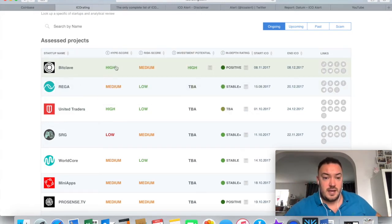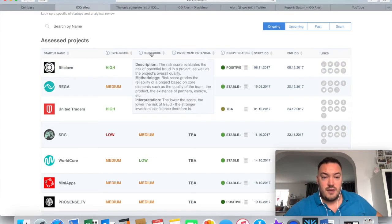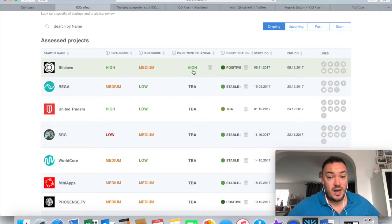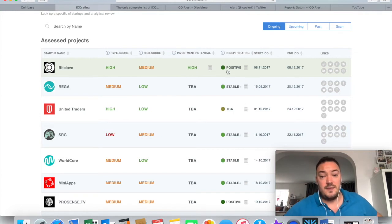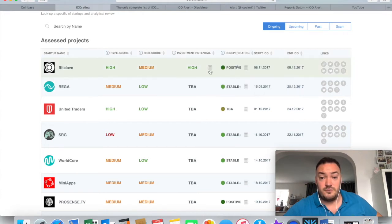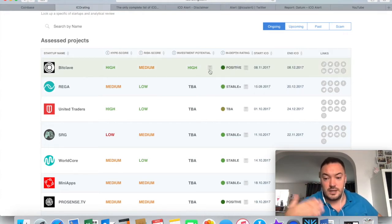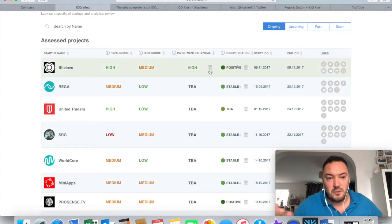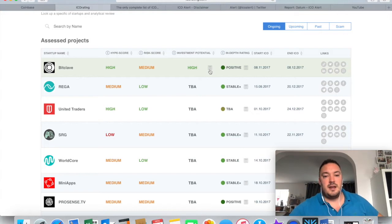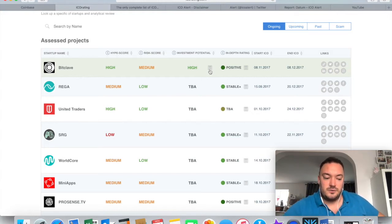And they're actually rating them on how secure they are, what their investment potential is. So that like, just for example, this BitClave, I've never heard of them. They're saying their hype score is high, their risk is medium, their investment potential is high, and they've had a positive review overall. So that's something that give you that little bit more confidence in saying, okay, I want to invest in this sort of ICO.